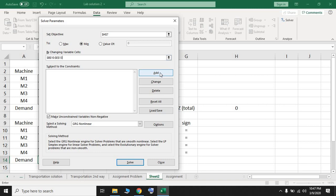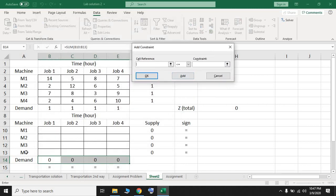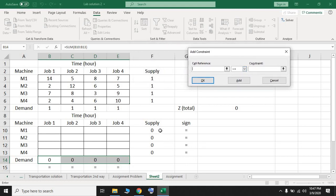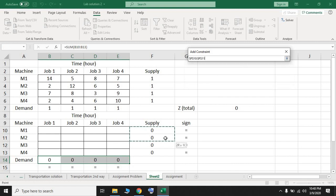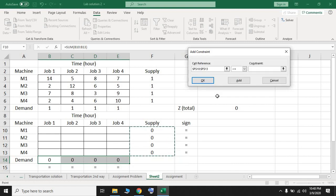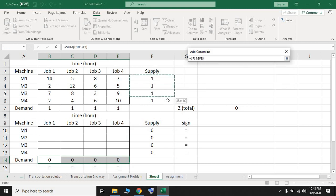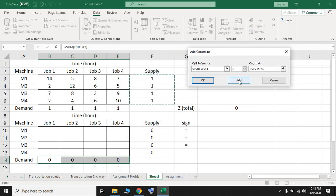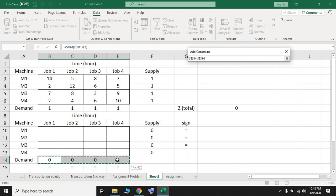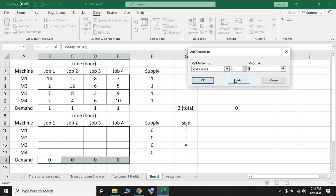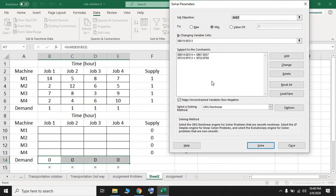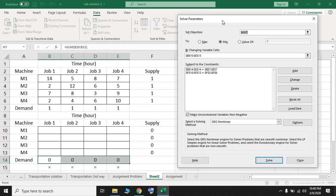Now we add constraints. First, add the machine constraint. Since all supply constraints have the same sign, select them as a group — the first, second, third, and fourth supply constraints — and set them equal to the supply values of one. Press Add. For the second constraint, select the demand constraints and set them equal to the demand values of one. Press OK. Now we have both supply and demand constraints entered.